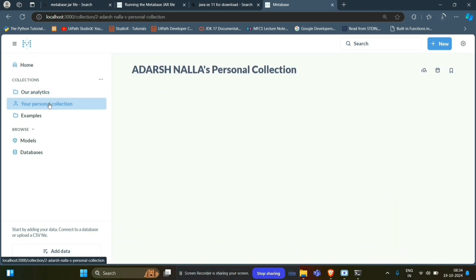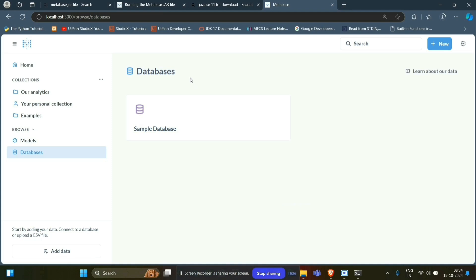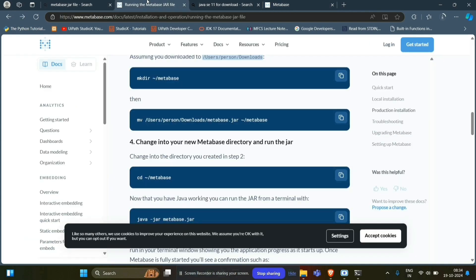All these databases and all these. If you want the download link for MetaBase, I will provide it in the description.